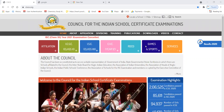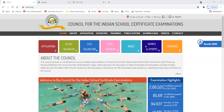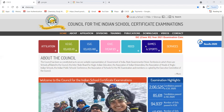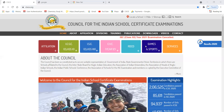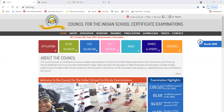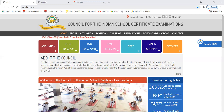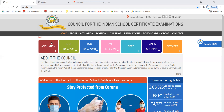This video is for ICSE class 10 board examinations. If you want to see your result, you can visit results.org. Click on the ICSE website to open it. After opening the website, you can see the results.